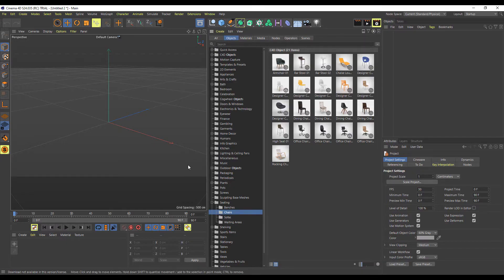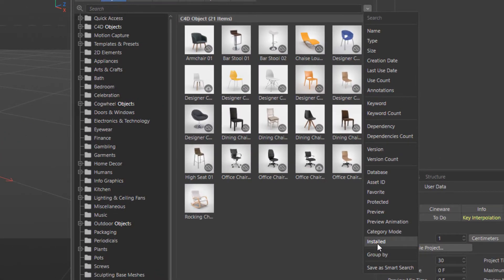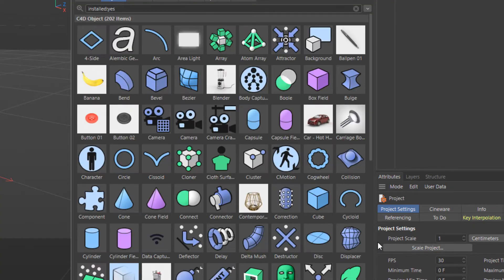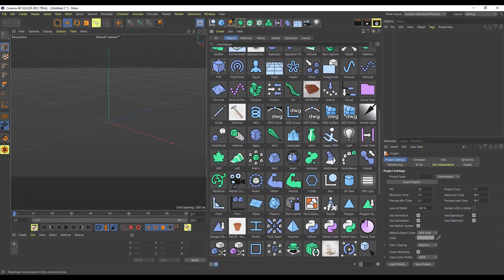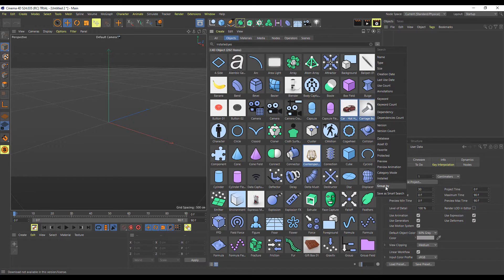If you're looking for stuff you've previously installed and don't want to search one by one, just click this button, go down to where it says 'Installed,' and click. To find your downloaded assets again, just type 'yes' and press Enter, and you'll see everything you've downloaded. From here you can select items, save them as smart search, or group them together.